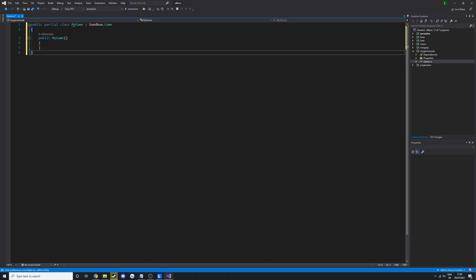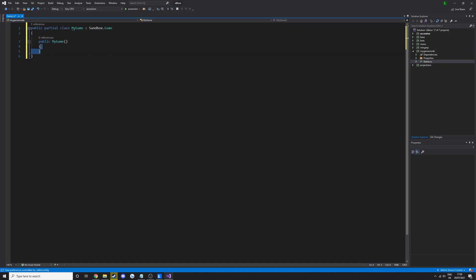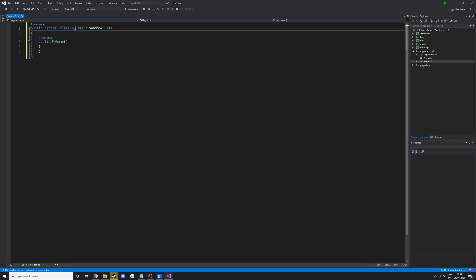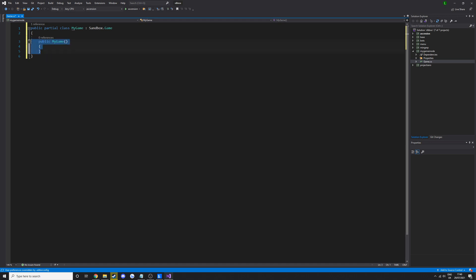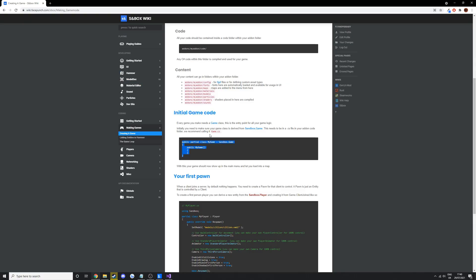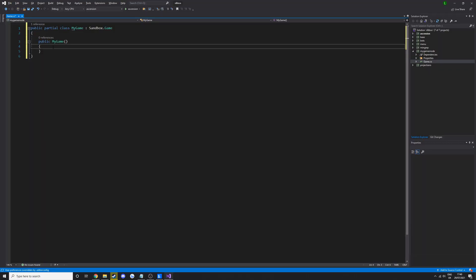This is our game class and this is the game constructor. I recommend that you learn a little bit, learn some C sharp, because I'm not going to be going over tons of C sharp, just more specifics for sandbox. So this is the game constructor. This is basically called when the game is created. That's where we could put stuff such as defining variables and other stuff.